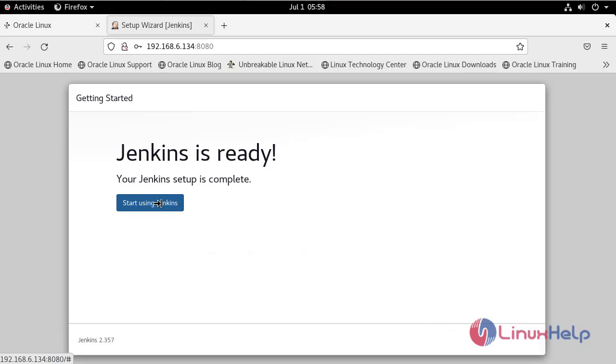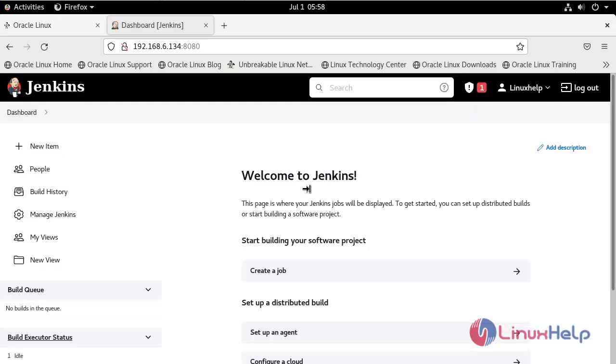Start using Jenkins. This is the dashboard of Jenkins.